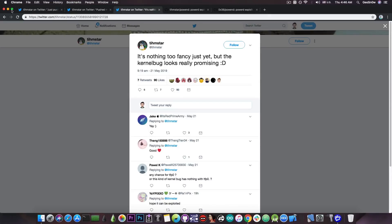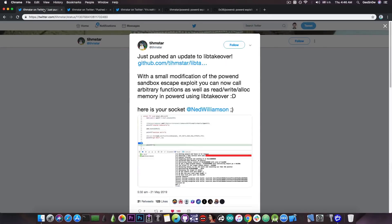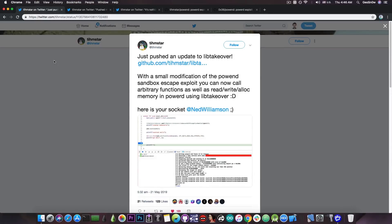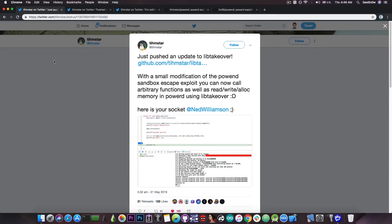So, for the moment, we do have quite a lot of vulnerabilities, including these posted by Tim Starr, which seem to be very, very powerful. But we still need TFP0. The kernel task port basically allows us to read and write kernel memory in order to apply the patches.